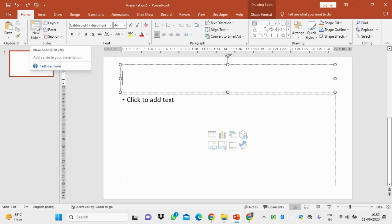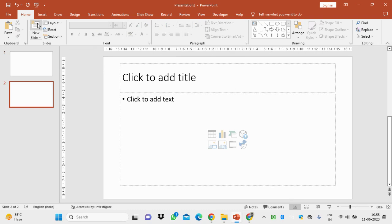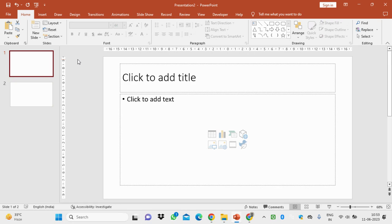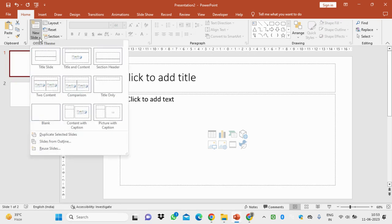At the Home tab you will find the option for new slides. If you press Ctrl+M, a new slide will appear, and if you click on the new slide button it will also appear. You can change the layout — here is one type of layout, and if you click on new slides you will find different sorts of layouts available.